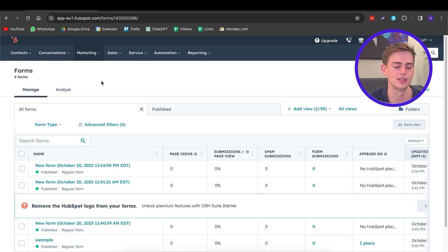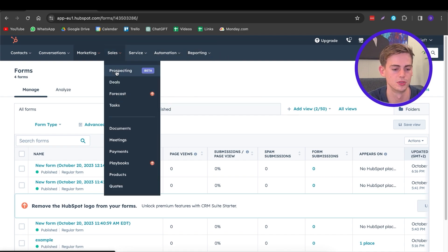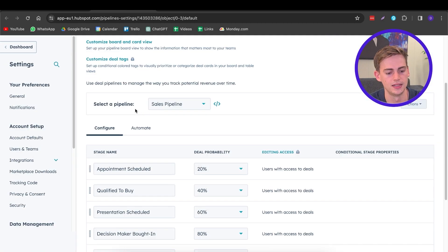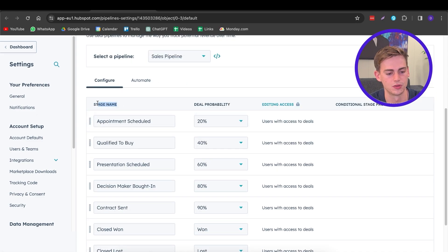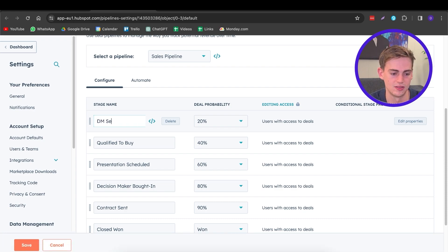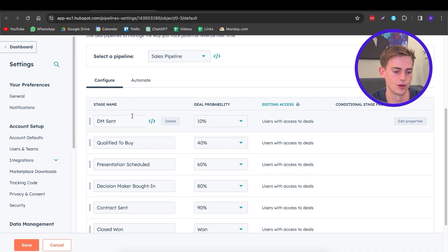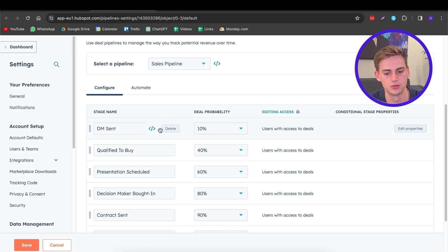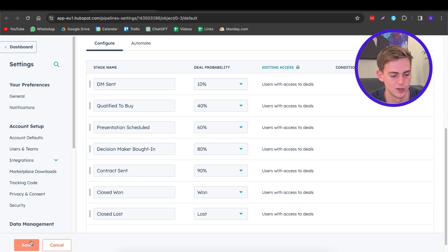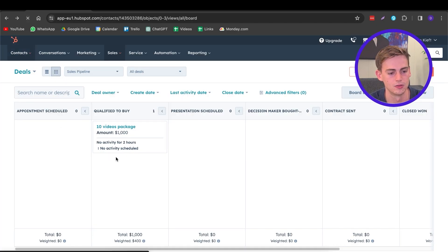Now we come to the Sales part — this is very exciting because there is so much possible within the sales pipeline of HubSpot. In the Deals section, you can see what stage your leads are currently in. To customize your pipeline, go to Sales Pipeline and click Edit Pipelines. Here you can configure everything — for example, change a stage name from 'Appointment Scheduled' to 'DM Sent' and adjust the probability of conversion. Click Save and your pipeline will be updated.